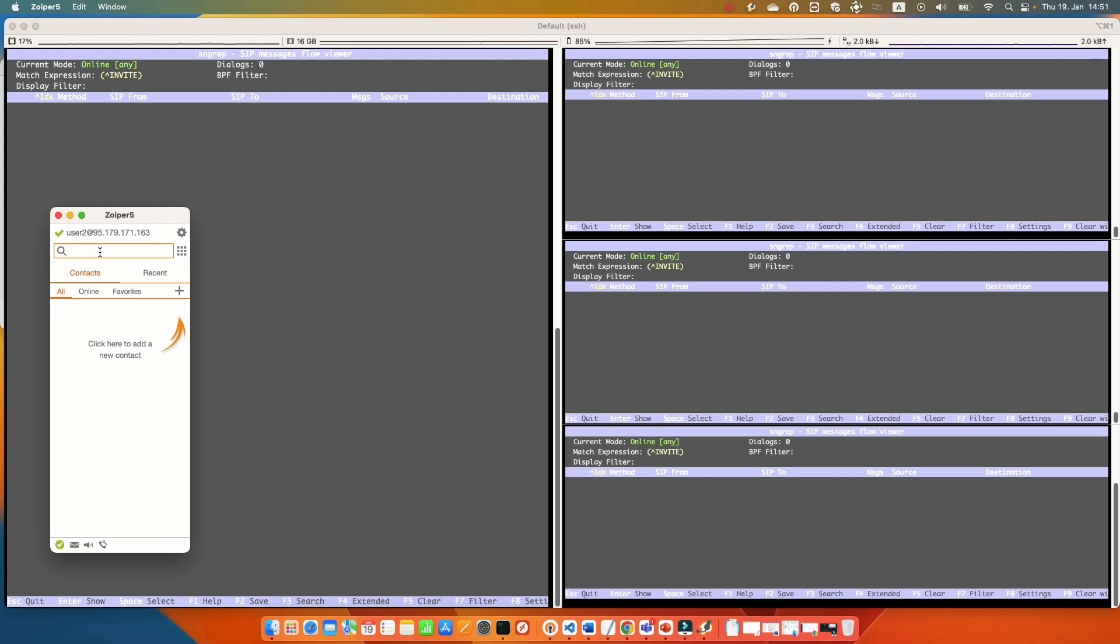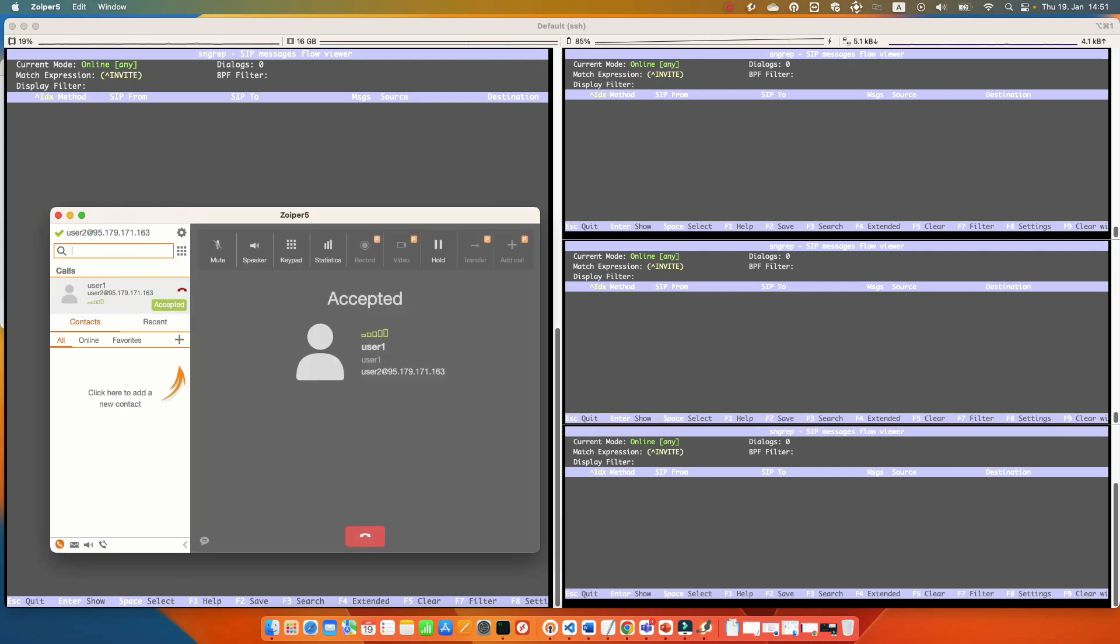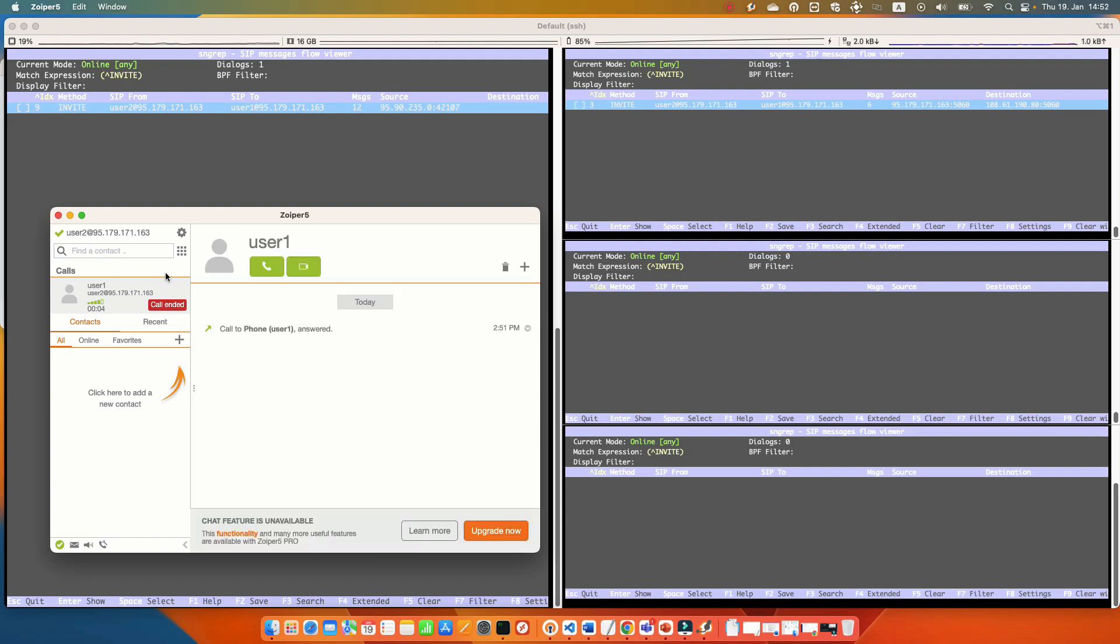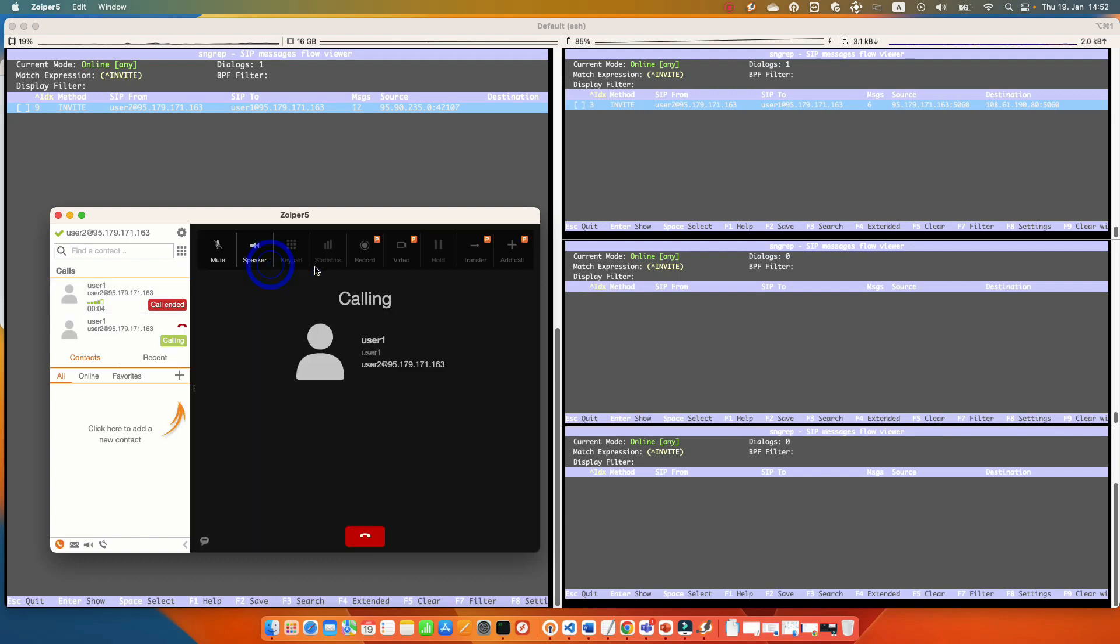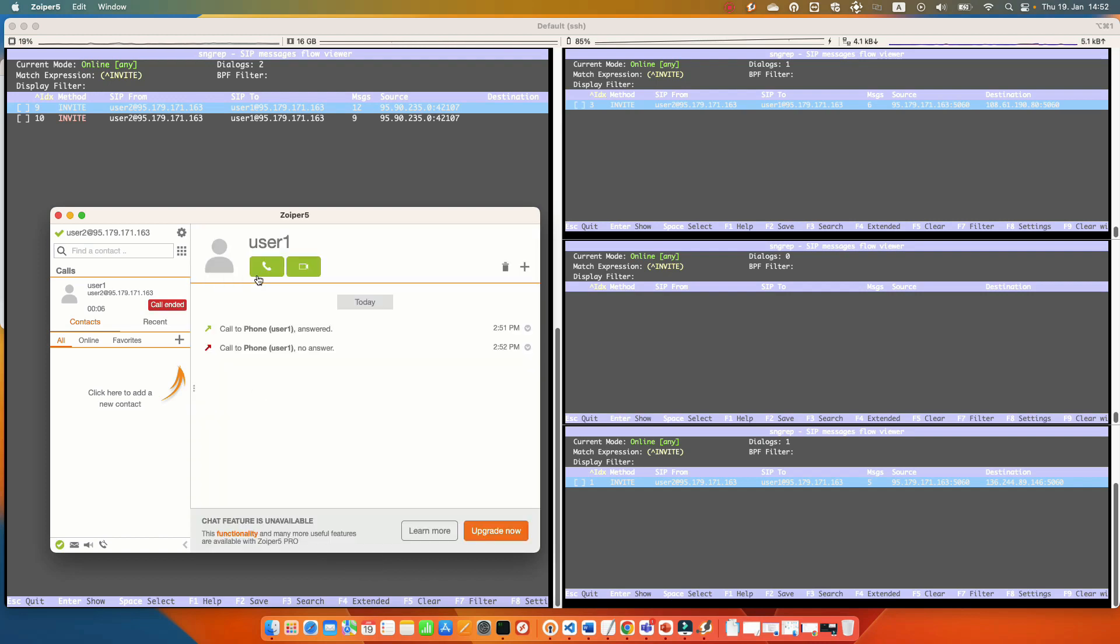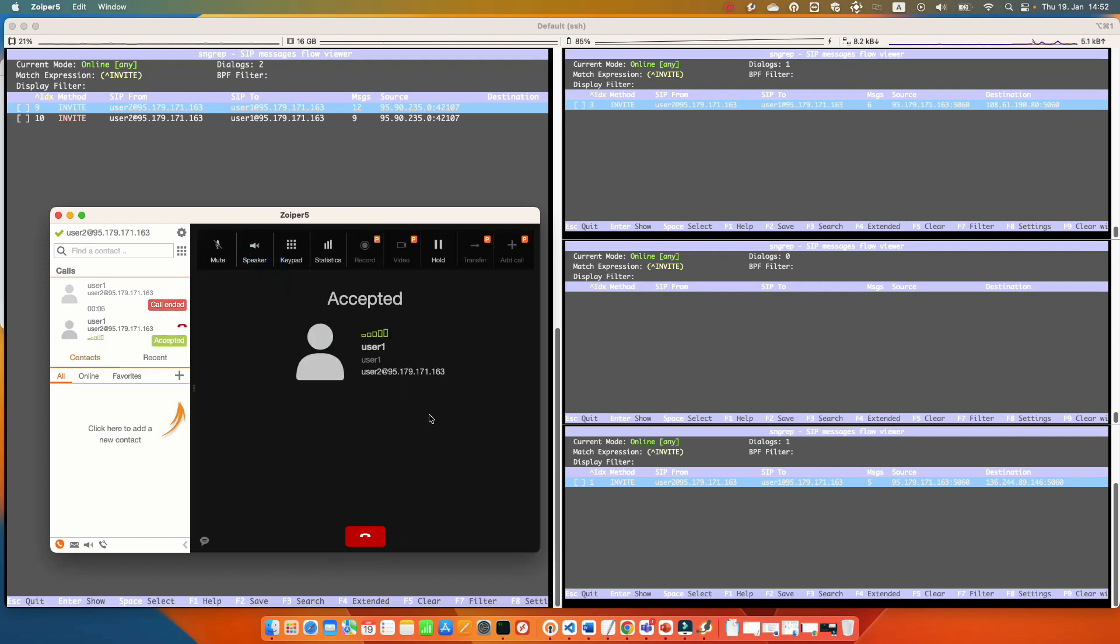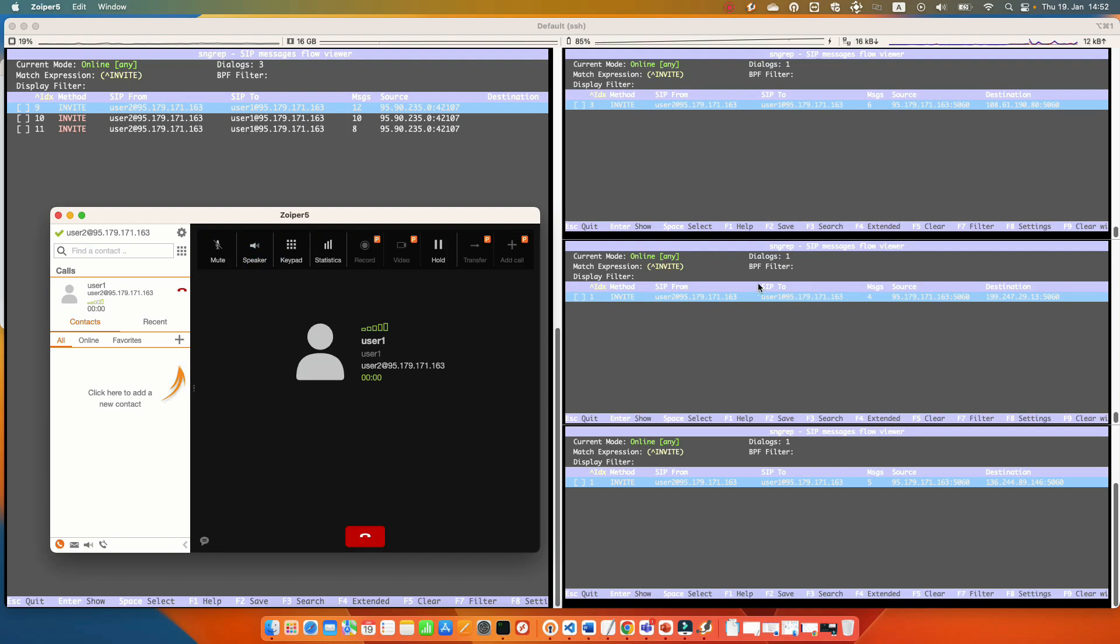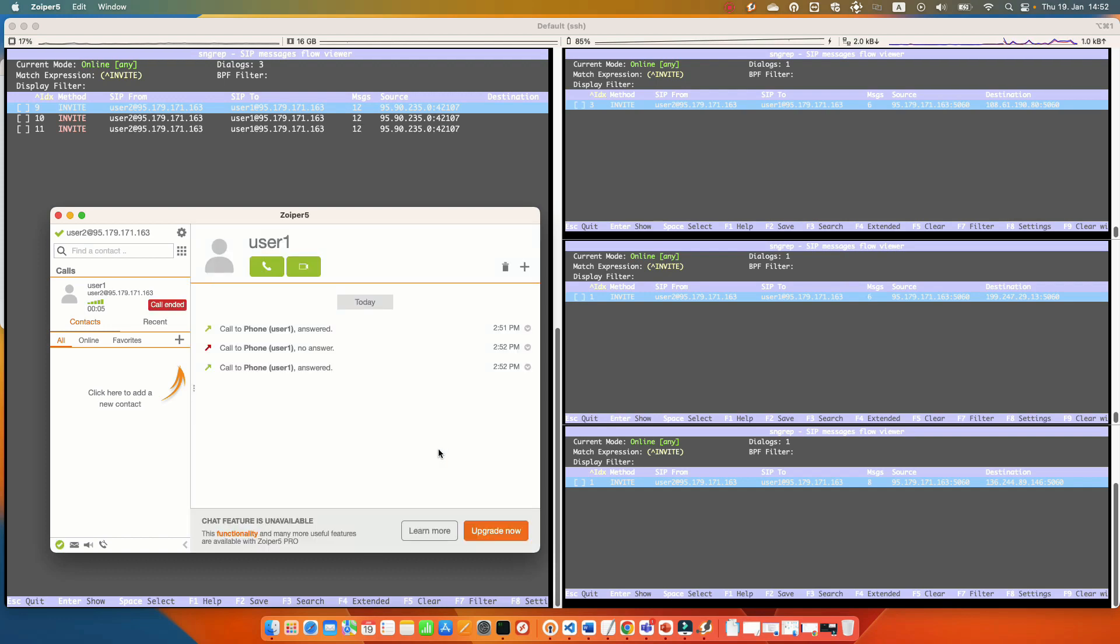I am calling from user2 to user1. As you can see, it is going to the voicemail and it is reaching my first server. Let me call again. Now it is reaching my second server. And let's call again. Now it is reaching my third server. As you can see, the SIP traffic is dispatching or distributing between my Freeswitch servers.